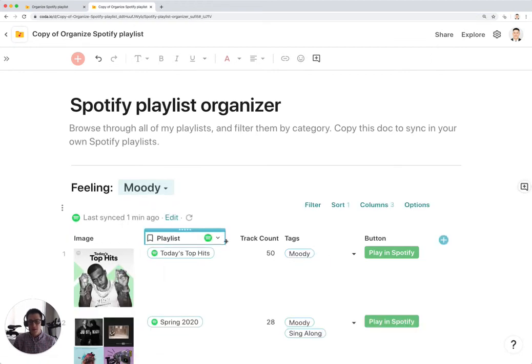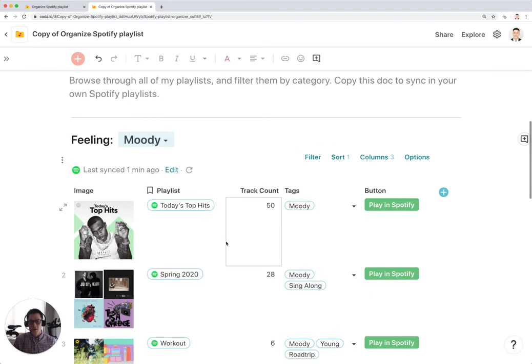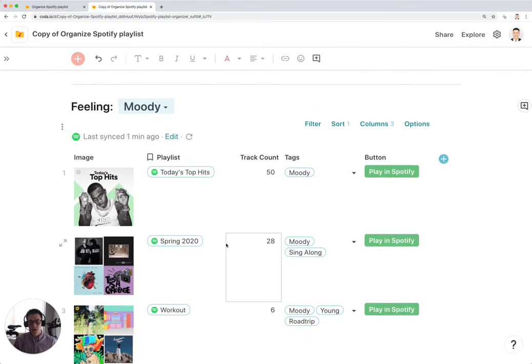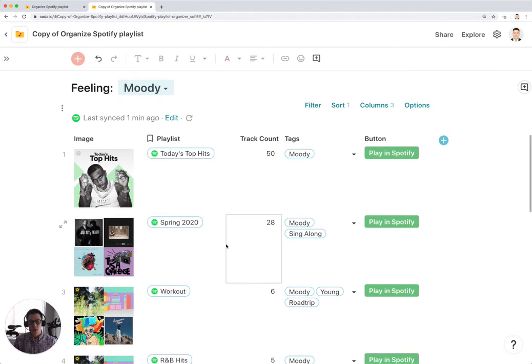And this is a better way of organizing your playlists in Spotify. And if you want to start listening to one of your playlists, you can just click on Play in Spotify.